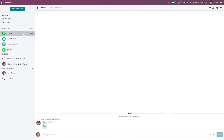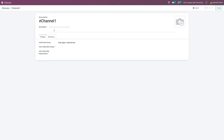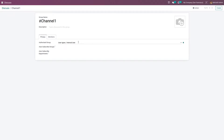If you go to the settings of the channel, you can add a description to your channel. In the Privacy tab you can add groups — members of these groups will be getting access to this channel.